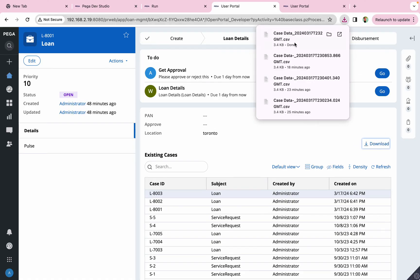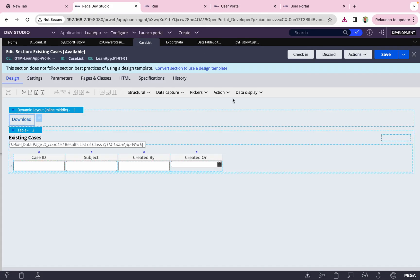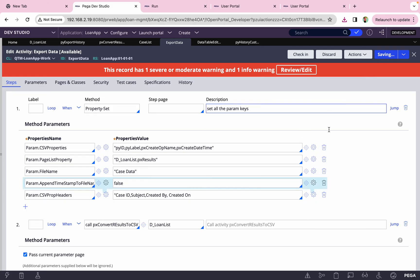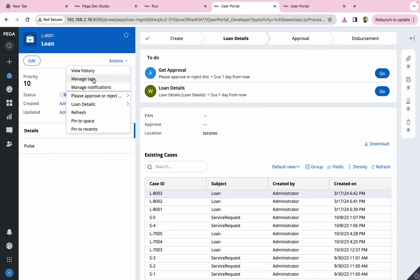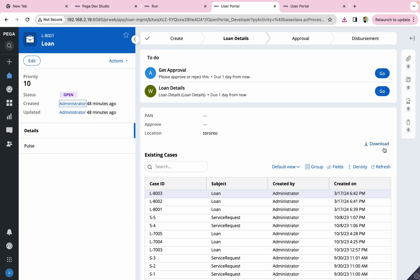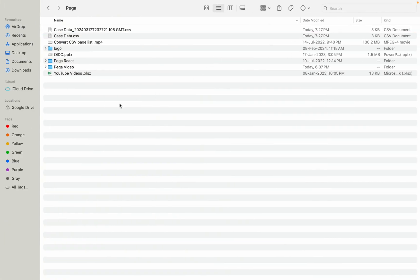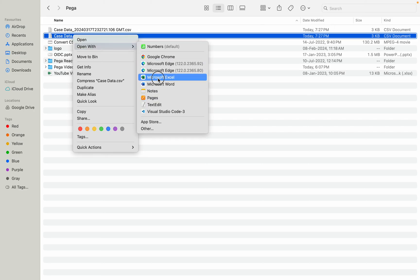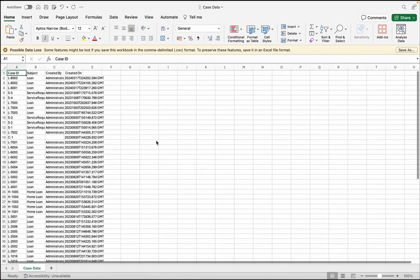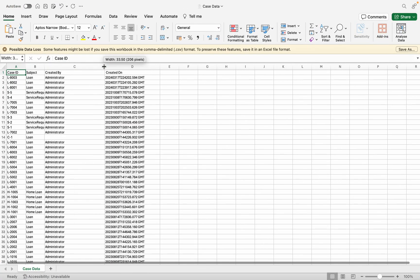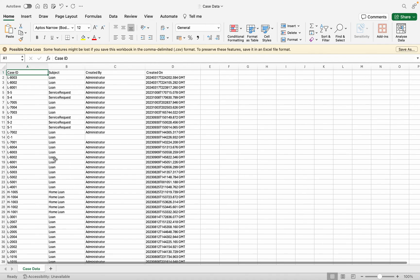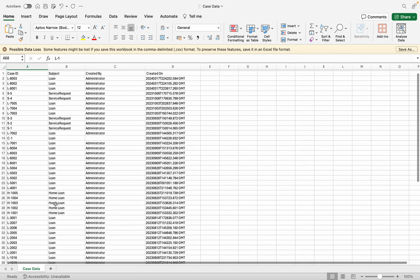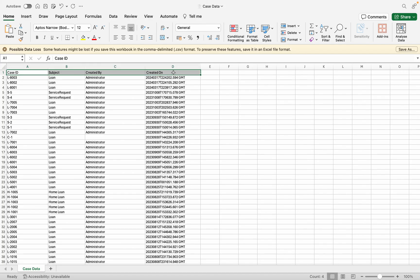Let's refresh the UI and test. I clicked the download button and the file 'case_data' was generated. I also tested with 'pyAppendTimestamp' set to false — no timestamp is appended to the filename. Opening the folder, we can see two CSV files. Opening in Excel, we can see the data. When I ran the data page, the total record count was 67 — and the exported file shows 67 records plus one header row. All pages of data are included.